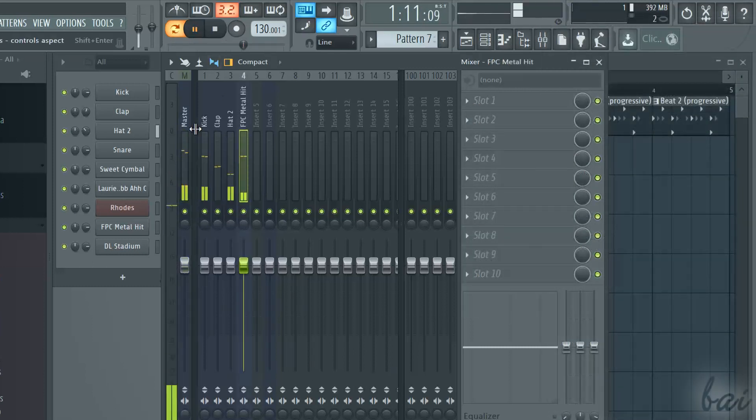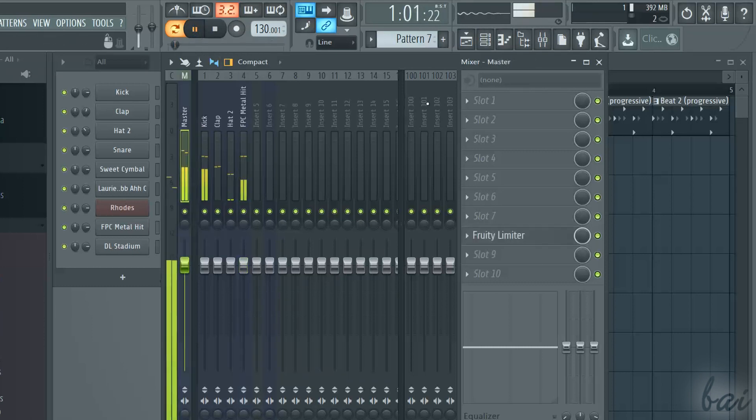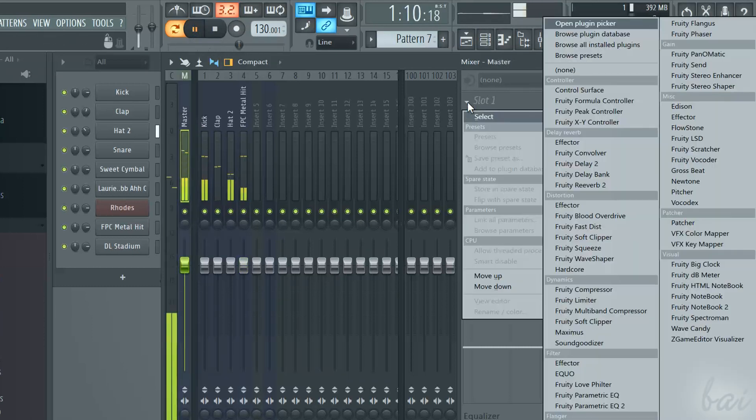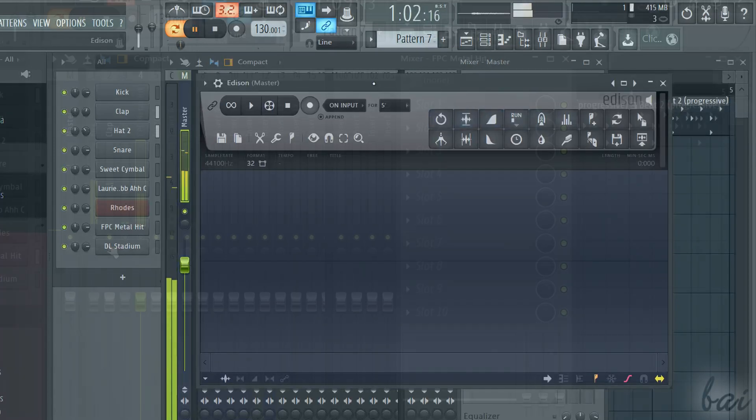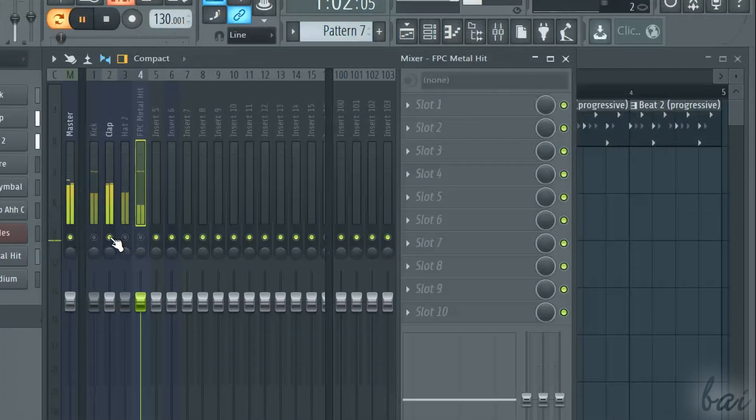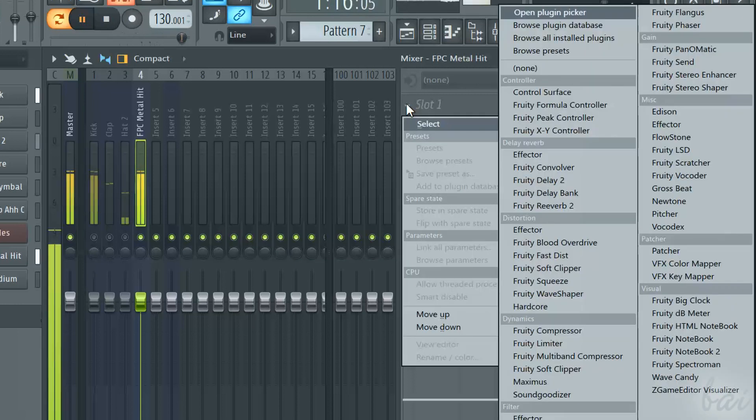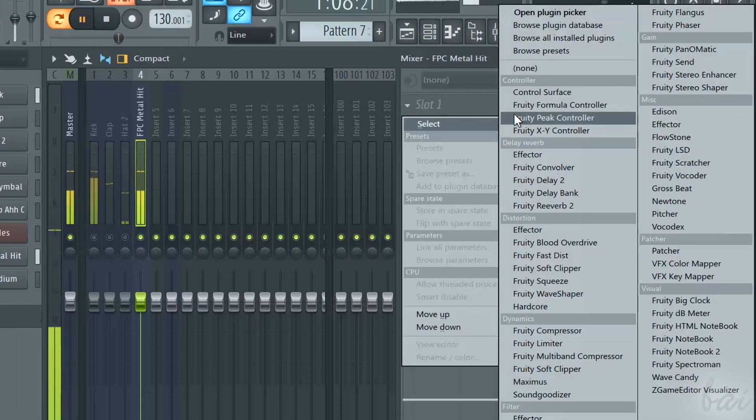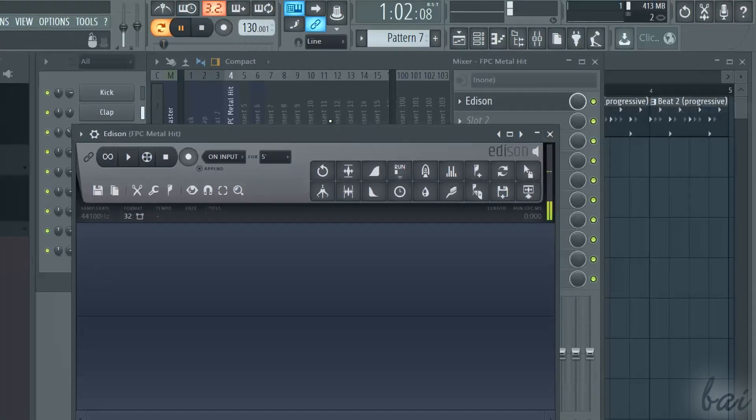So if you want to record the whole pattern, simply play it and add the Edison plugin on the master track. If you want to record just one of the pattern channels, simply select the track that refers to that channel and add the Edison plugin on it.